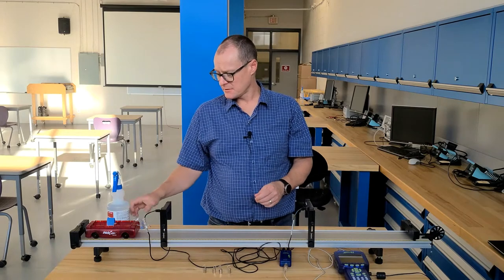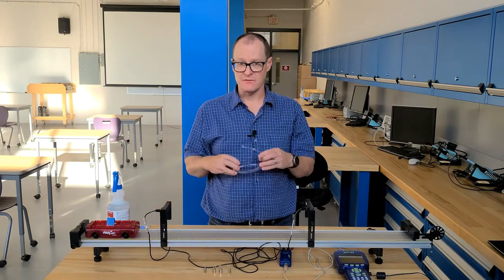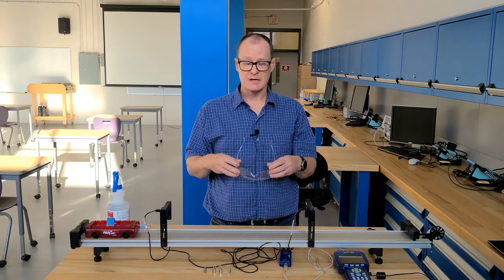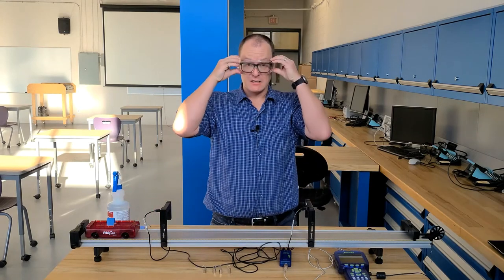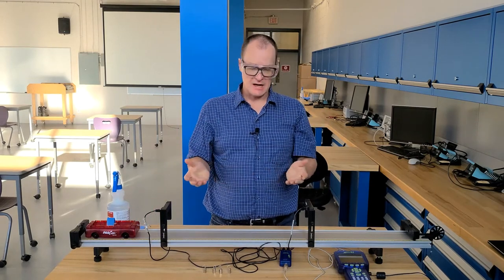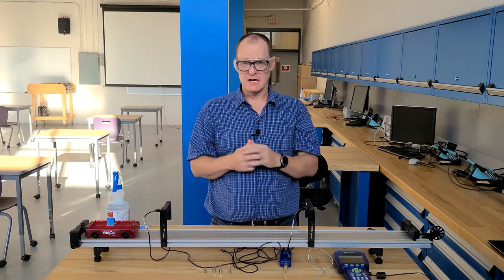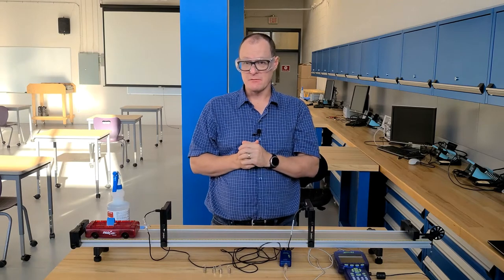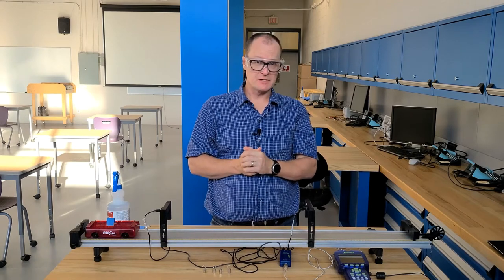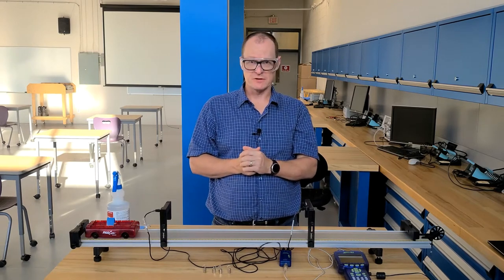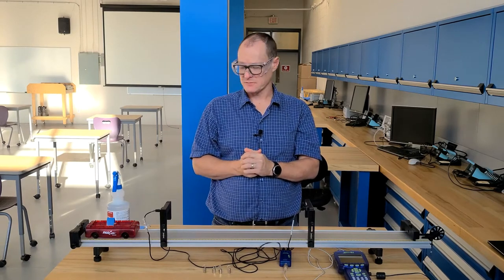Before we get started, please make sure you have your proper PPE. As a bare minimum for this lab you're going to need safety glasses, but your lab may require additional PPE so your instructor will give you that information.